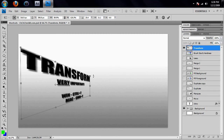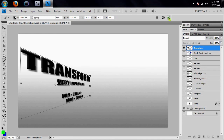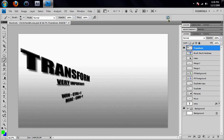If you like how that looks, hit the checkmark up here, or hit Enter or Return depending on what computer you're on. That will finish it up and fix up the edges as best it can, and you're done.